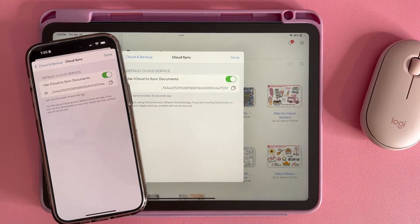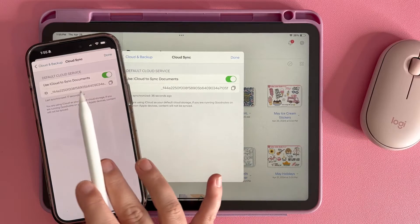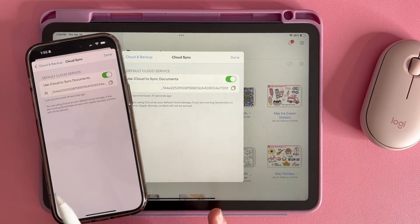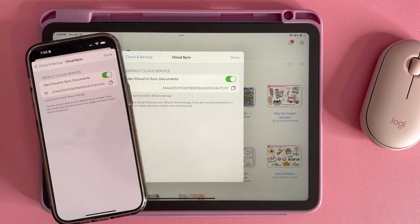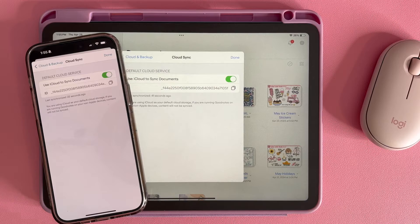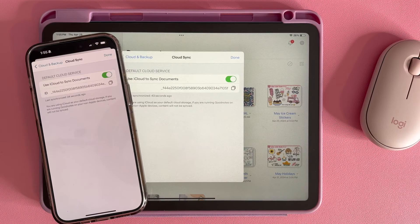And then you want to do the same exact thing on your MacBook — go and click iCloud enabled. So once you do that and you have all three synced, it is automatically going to sync across all of your devices on the same iCloud account.